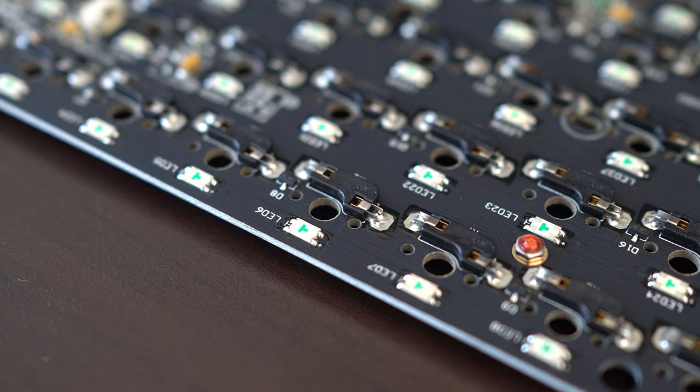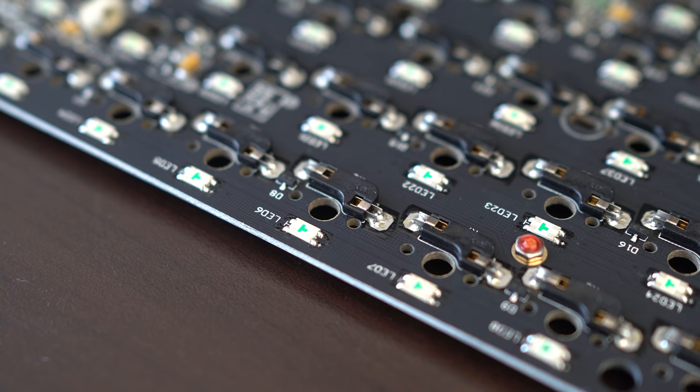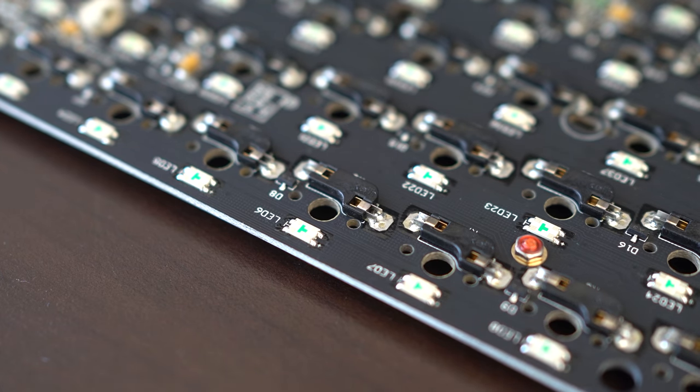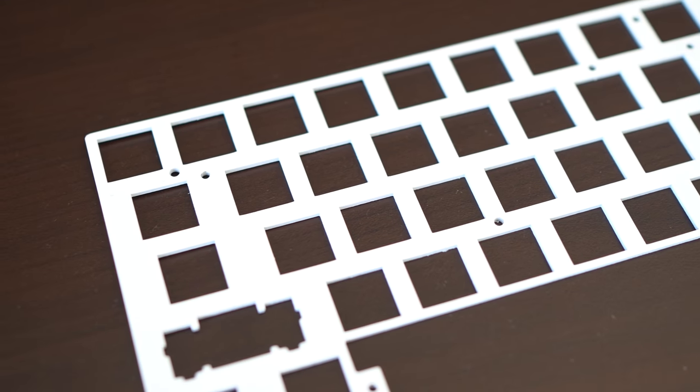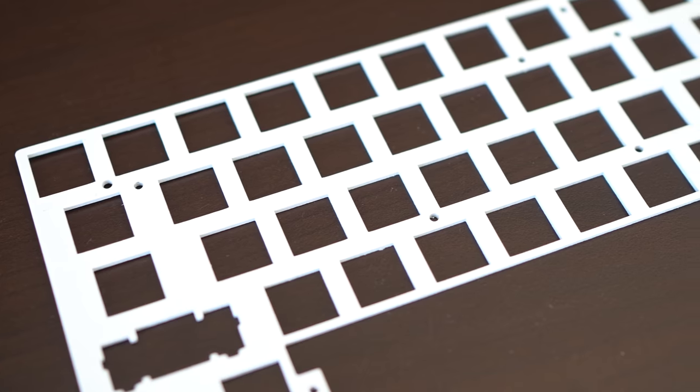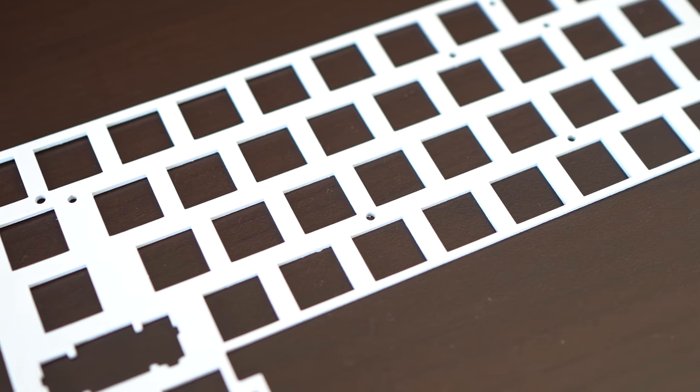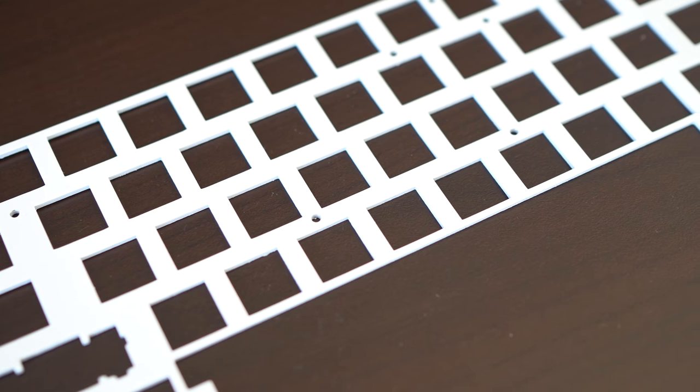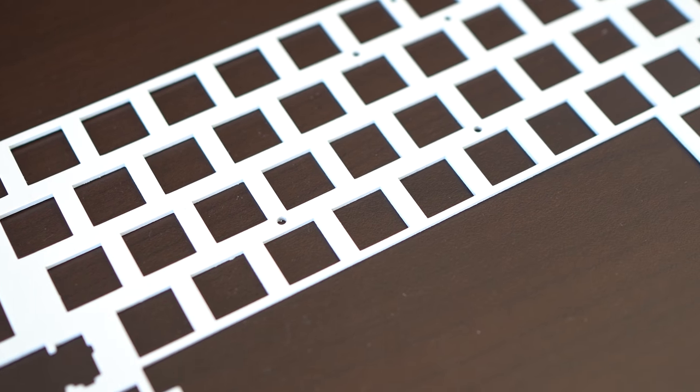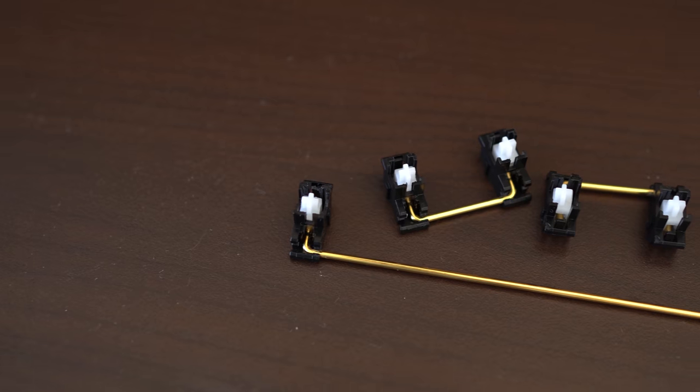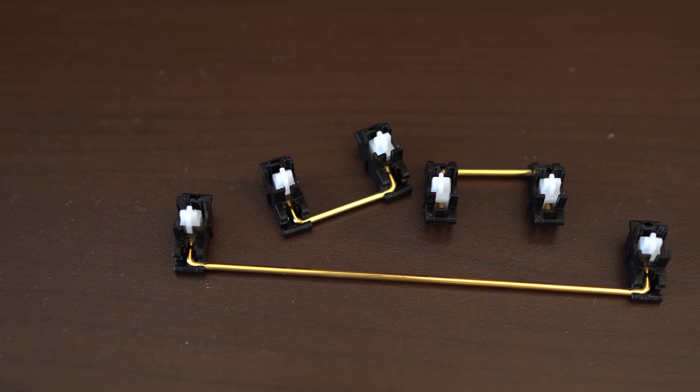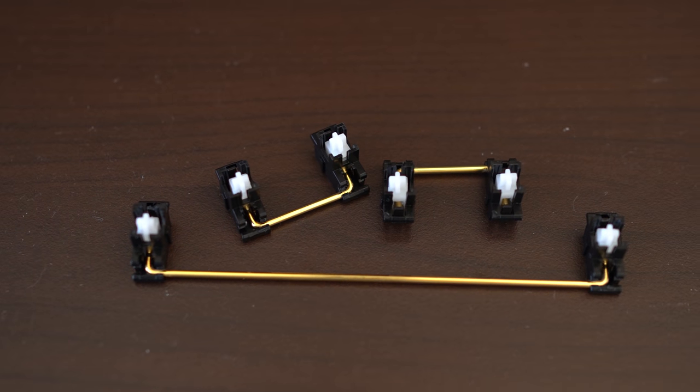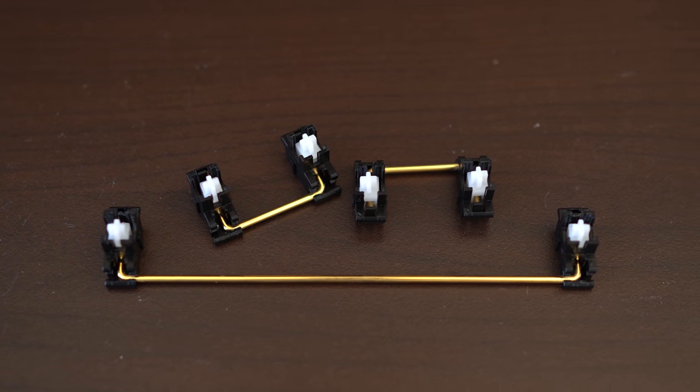Flip the board over, and now you can see the standard Kailh hot swaps. The plate is a painted steel plate. It has nice heft, and feels very similar to brass. I didn't really like the stock stabs, so I holee modded some Everglide Panda stabs instead.